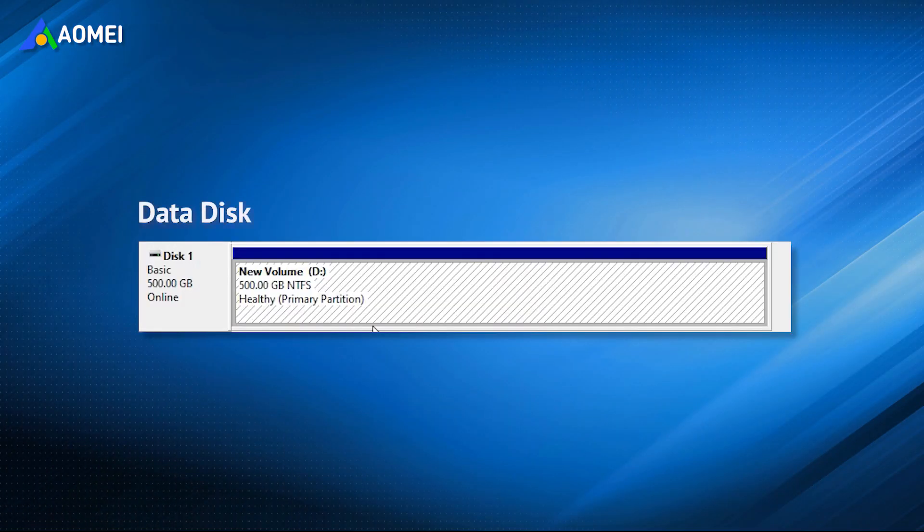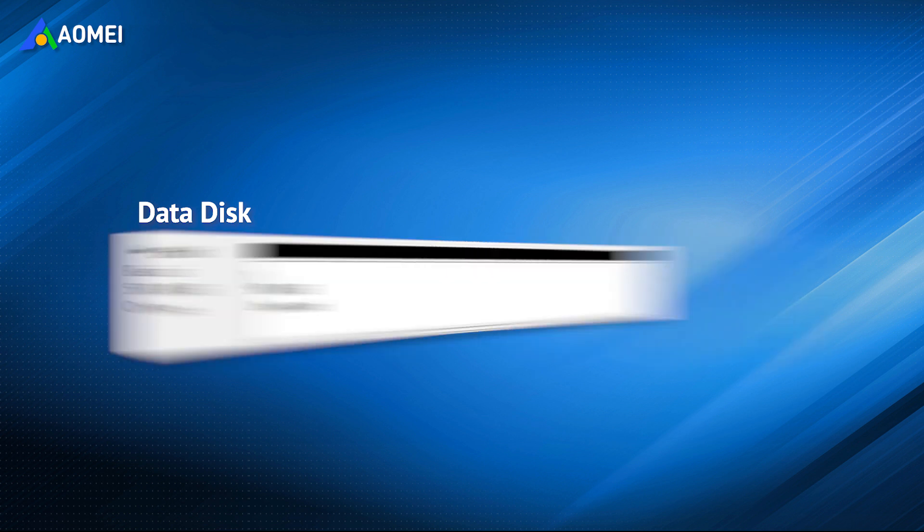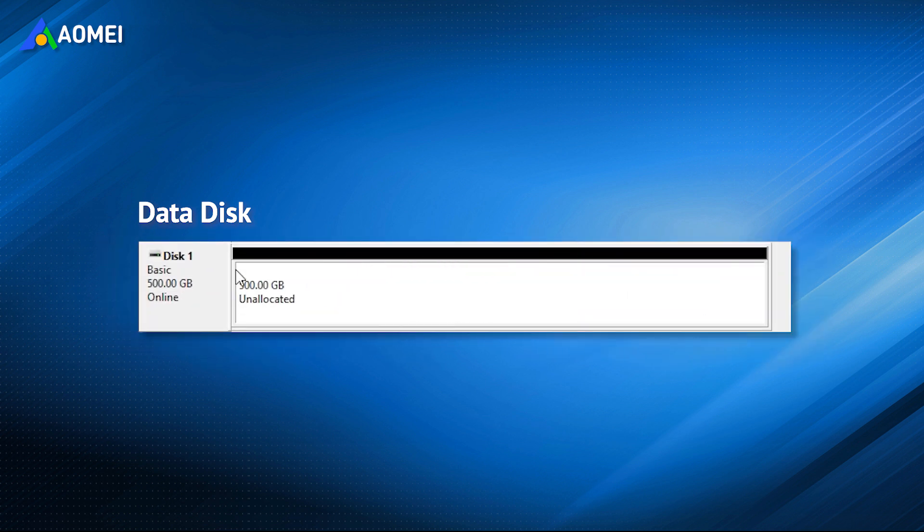If you are the first situation, you can only backup your data and then delete the partition to convert the disk.